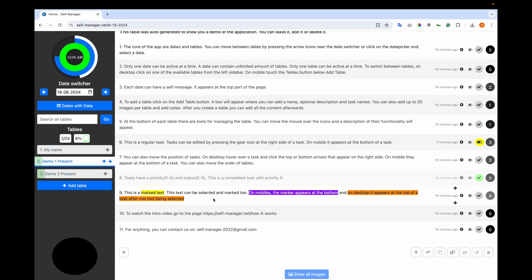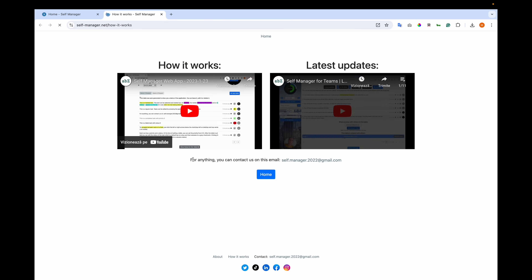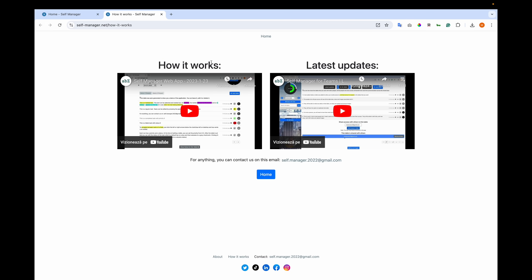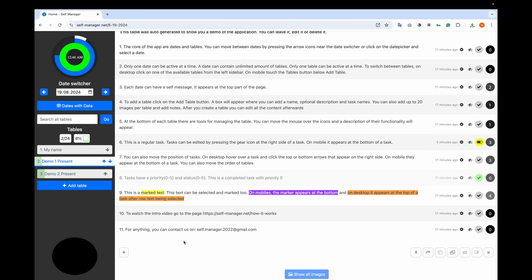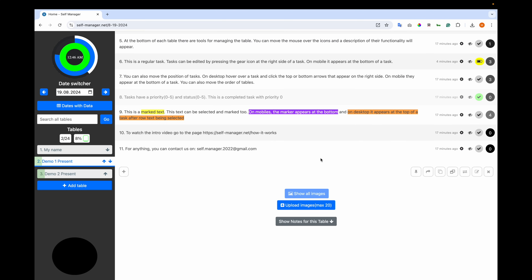To watch the intro video, go to self-manager.net/how-it-works. This will be the intro video appearing on that page, similar to the login page — you see the 'How It Works' video and the latest updates. For anything, you can contact us at self.manager.2022@gmail.com. In the updates video, all the functionalities of these buttons are covered.